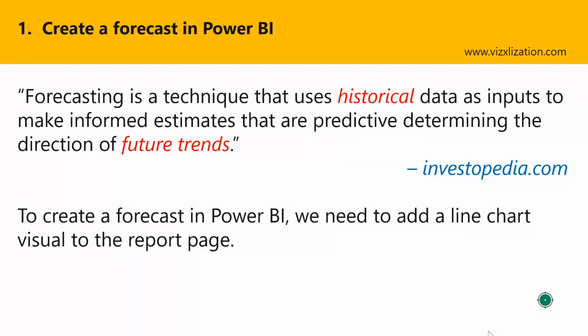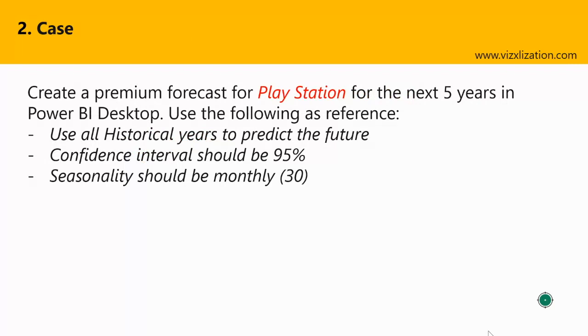Also to create a forecast in Power BI, we need to add a line chart visual to the report page. So are you guys ready for the case? Let's go to the case now. All right, so the question that we have here is create a premium forecast for PlayStation for the next five years in Power BI Desktop. And here we have also three points as reference: use all historical years to predict the future, confidence interval should be 95%, and seasonality should be monthly. So please keep this in mind because we will use this data to solve this question.